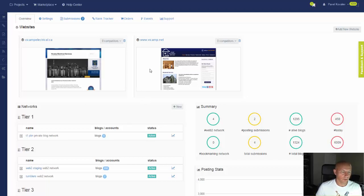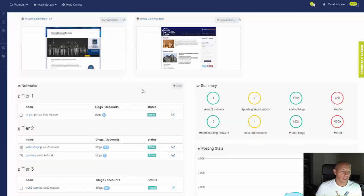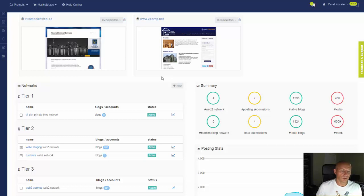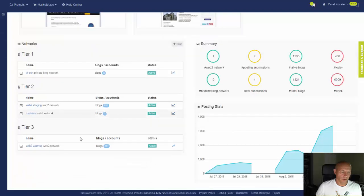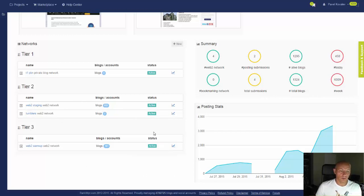They apparently have two sites, so I added both. I created the project but I'm not doing any link building for the sites yet. The purpose of this use case is to build a high quality web network before starting link building. You can see I have a warm-up network, staging, and automation for moving blogs from one to another. I also have another campaign set up for back linking.